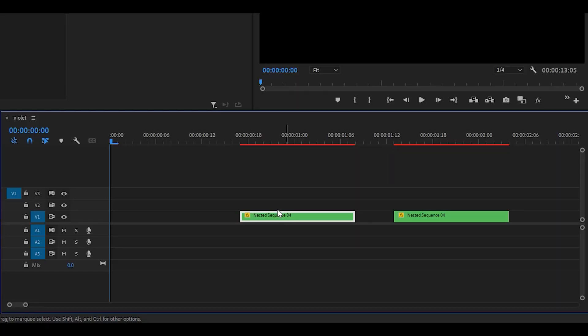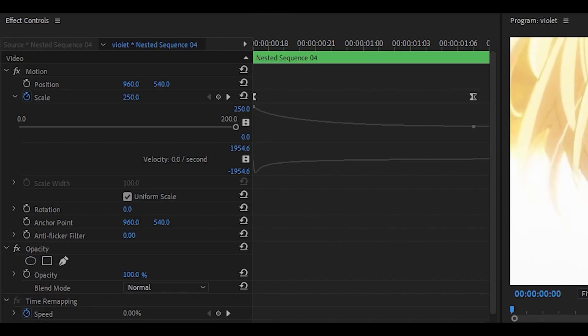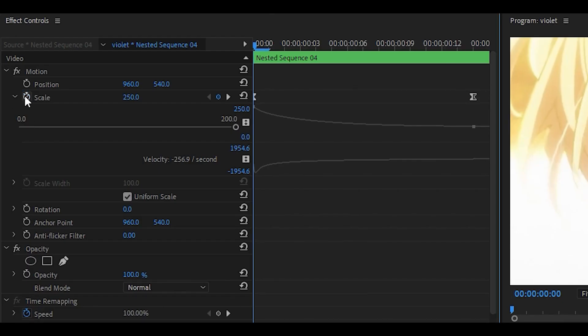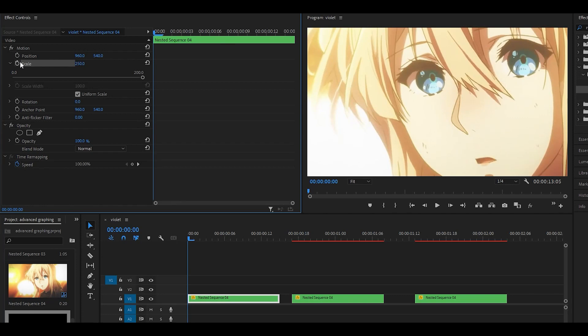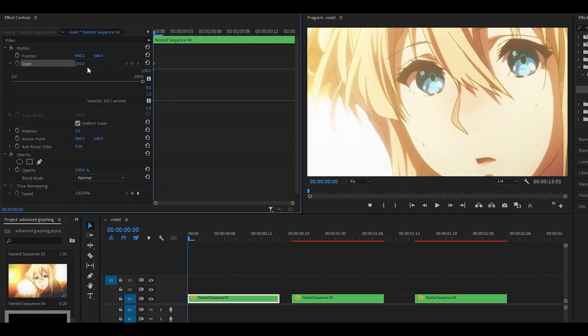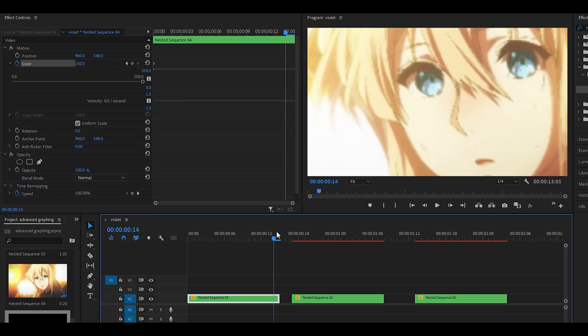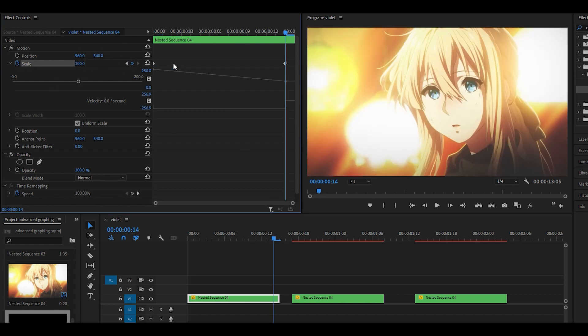I'm just going to duplicate this clip over here and get rid of this scale. So I'm just going to show you how I do my basic scale. I'm going to do a scale out, so it's set to 150 at the beginning, keyframe that, head towards the end, one keyframe back, and just reset it.